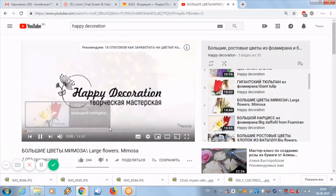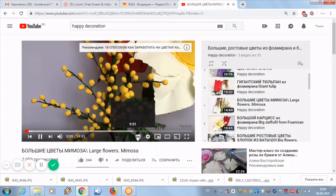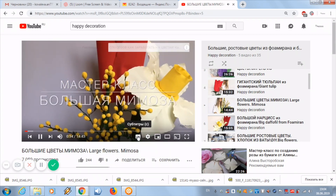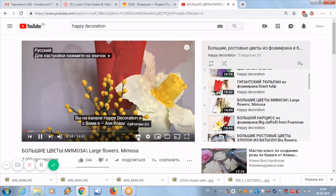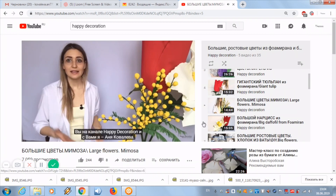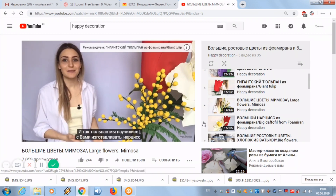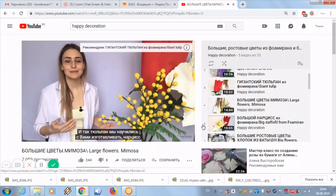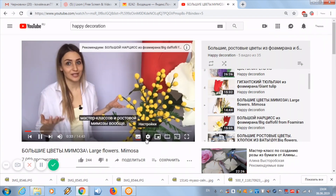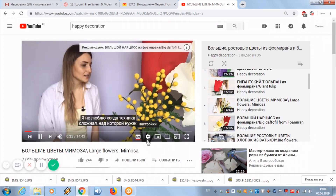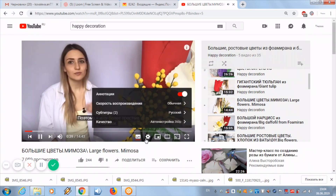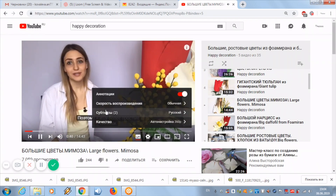In the video window, at the bottom right, there is an icon for subtitles. Click it — now Russian subtitles are appearing in the video. Next, click on the settings wheel and select the subtitles tab.